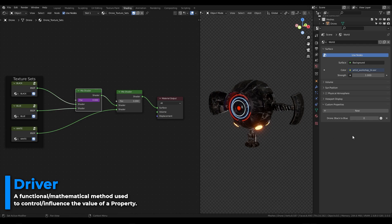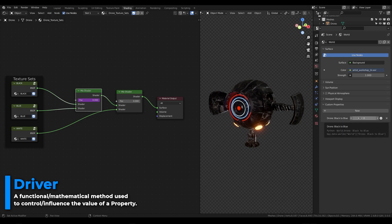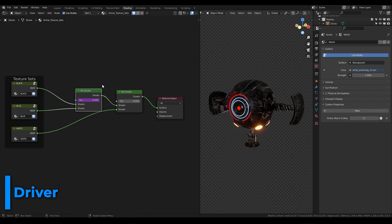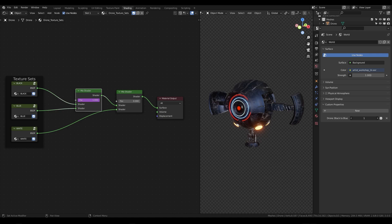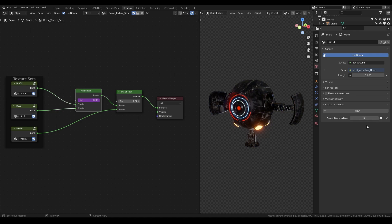What we've just done is we've taken the information, the data that we put into our custom property and we're using it to drive the factor of our mix shader node. So when I switch from 0 to 1 on my custom property switch you can see it now changes from one texture set to another without a transition in between.